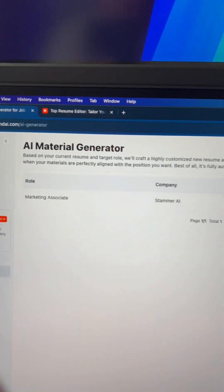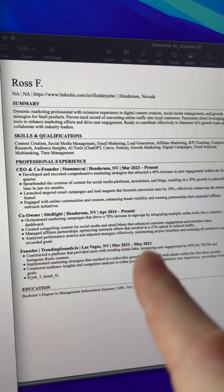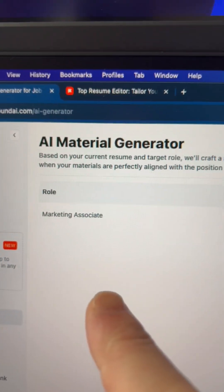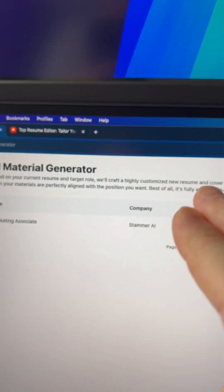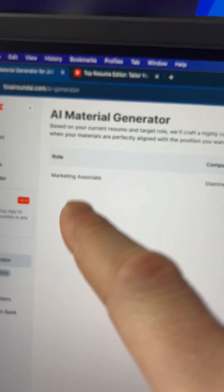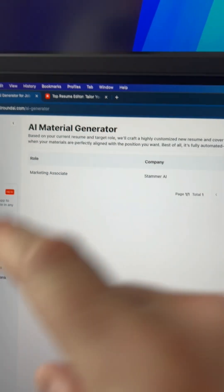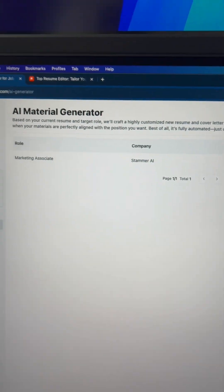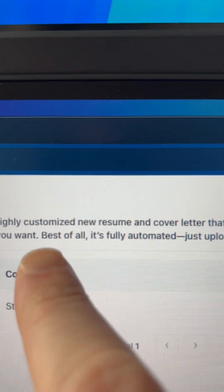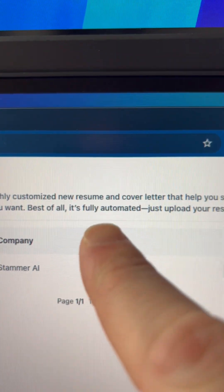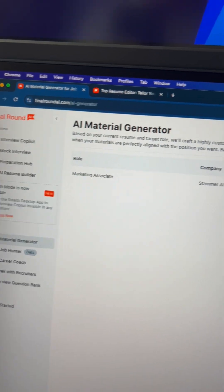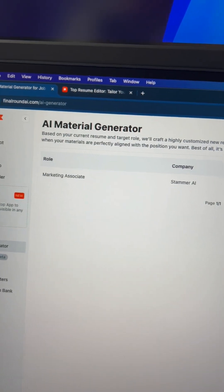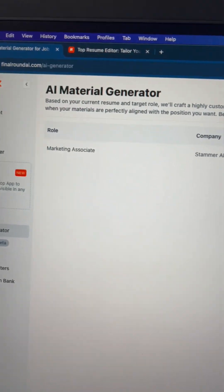This is where things get completely supercharged. Once you have your original resume, you can go into the AI material generator and then it will generate different versions of your resume that will be optimized for specific roles that you're actually applying to. It'll make a customized resume and cover letter for each of the jobs that you're applying to, which is going to save you a ton of time.